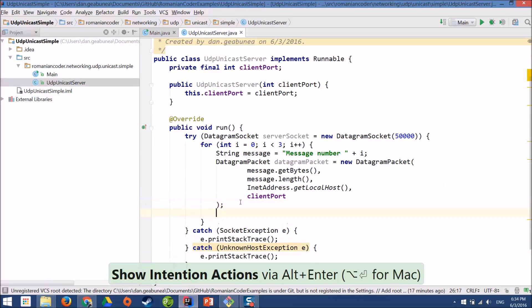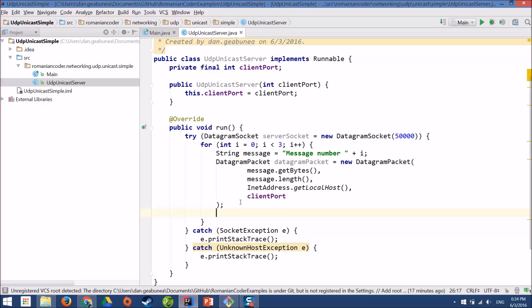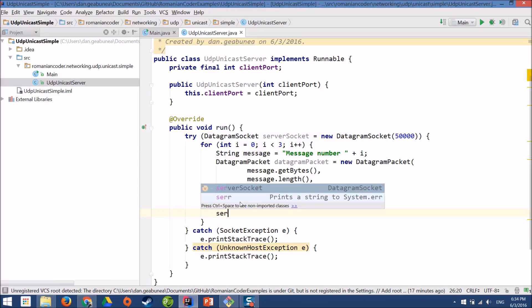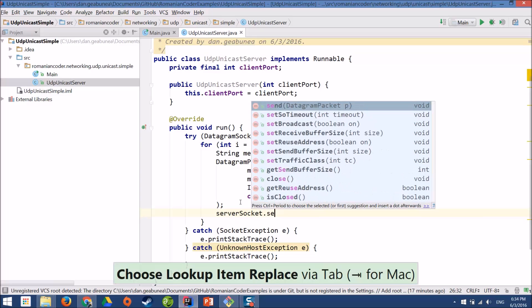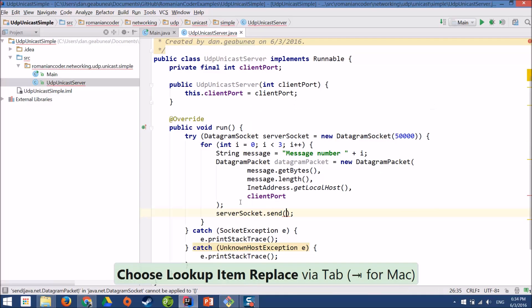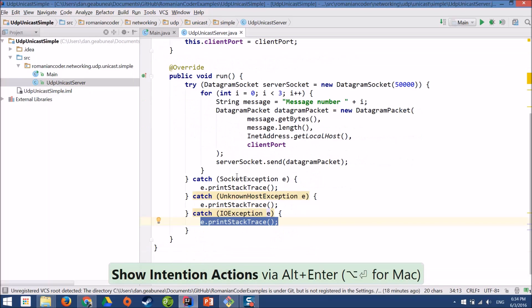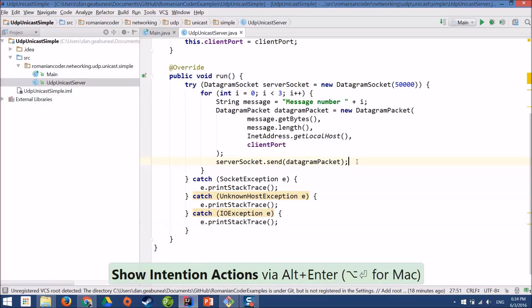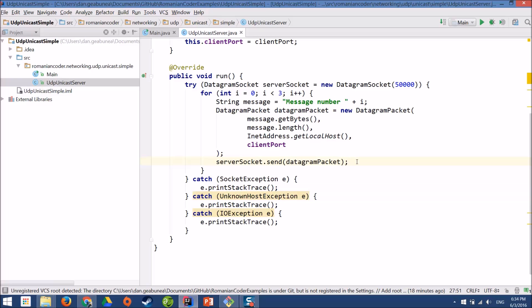And we need to add a catch clause here as well. Now that we have our datagram packet, we need to send it to the client. And for that, we can use server socket send, and we'll pass in the datagram packet. And we have another catch clause. So that's pretty much all that we need to do to build a basic UDP Unicast server. We have our socket and we generate three messages. We wrap them in a datagram packet and then we use the server socket to send them to the client.